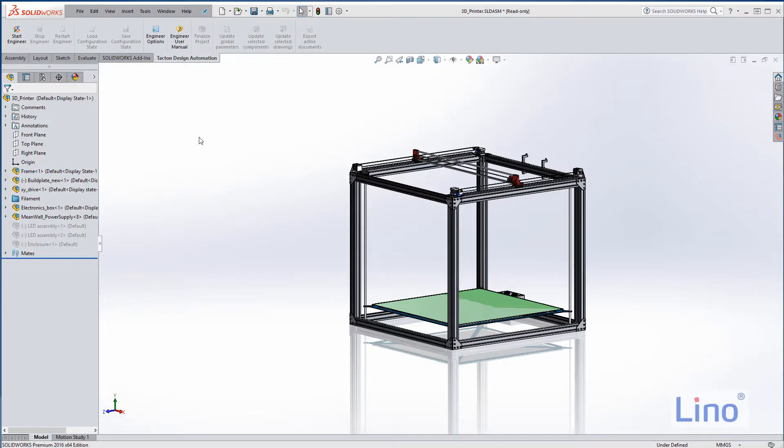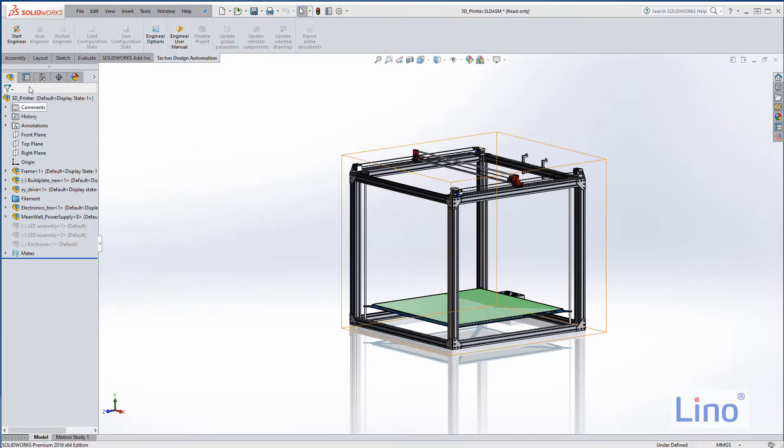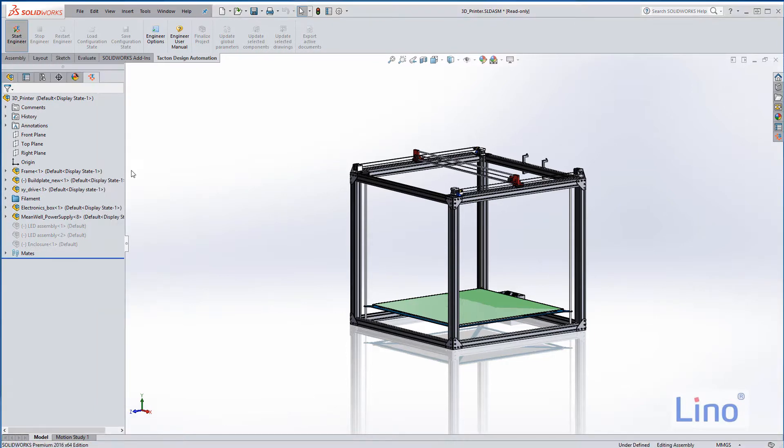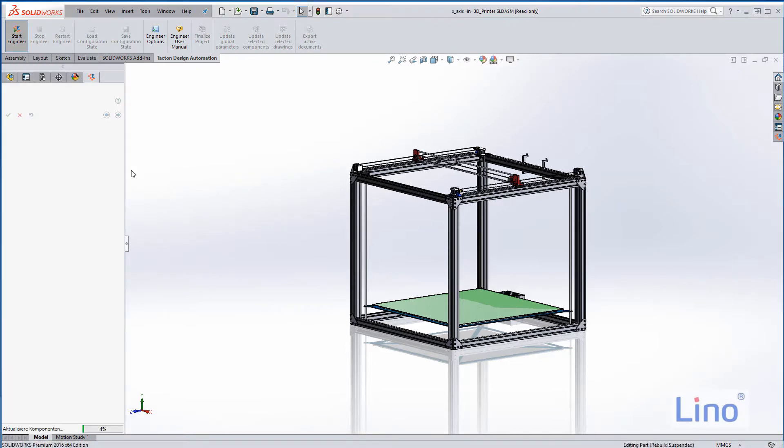Hi there, my name is Clemens Ambrosius from Lino and I would like to present you a 3D printer assembly. 3D printers are cool equipment and meanwhile widely spread, but we are looking now at a configurable model of a 3D printer.